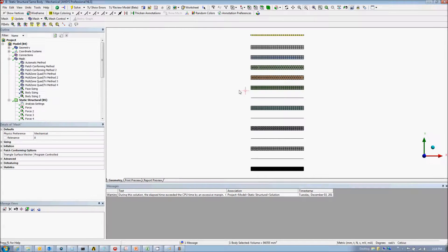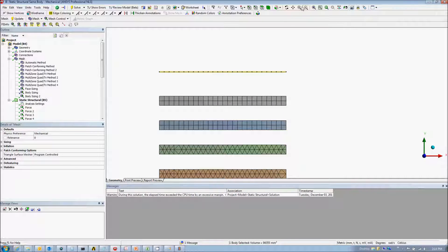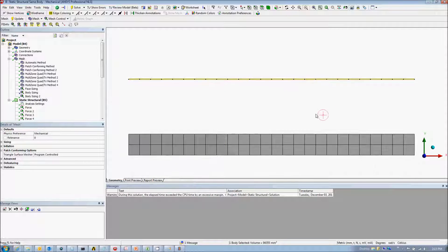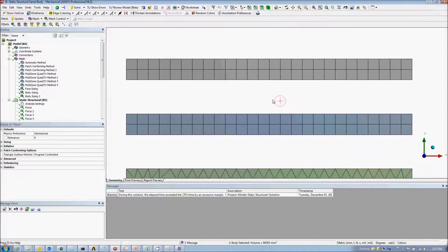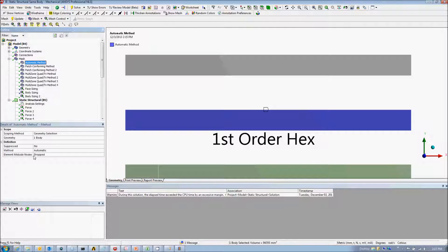Now we'll look at the finite element model in ANSYS. The same model was used with a variety of mesh types. The first mesh is made of beam elements. Here we have a second order hex mesh created with the ANSYS defaults. The next is a first order hex mesh, created with the automatic method, dropping the element mid-side nodes.